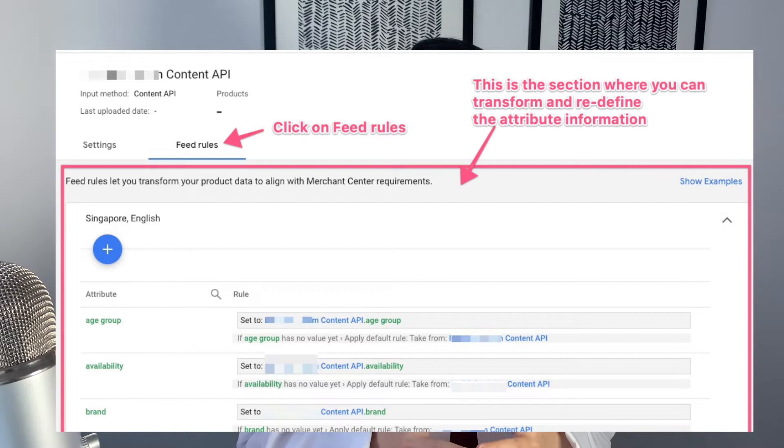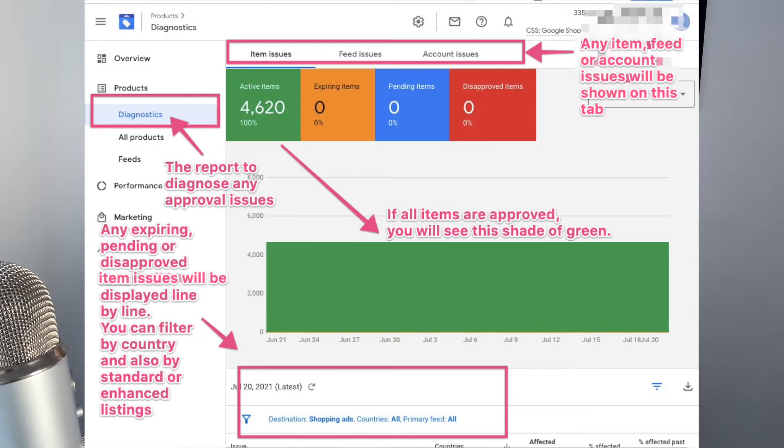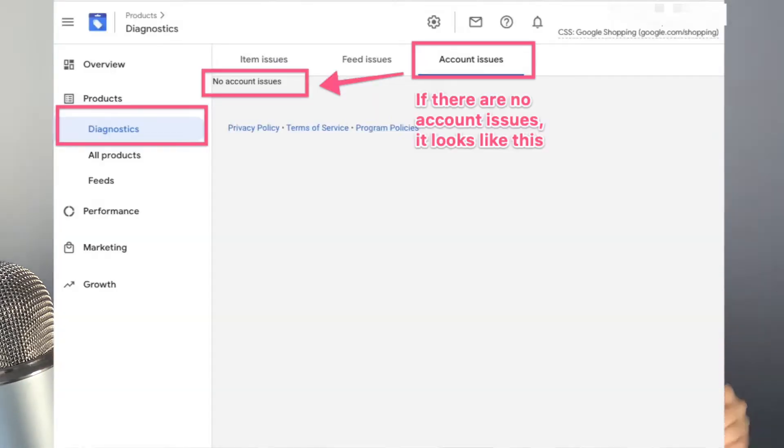Once you have everything set up, you're basically good to go after everything is approved. If your account is approved but your products are not approved for enhanced listings on the Google Shopping tab, you might need to go back and modify some of those attributes — you may have missing attributes or incorrect formatting. You can diagnose these issues in the diagnostics tab; I'm going to share a screenshot here so you can see where to click to view the list of issues or see which products are not approved and what the possible issues are. If it's an account issue, you'll also be able to see that right there — it will tell you that your account is suspended so you can make the necessary changes.